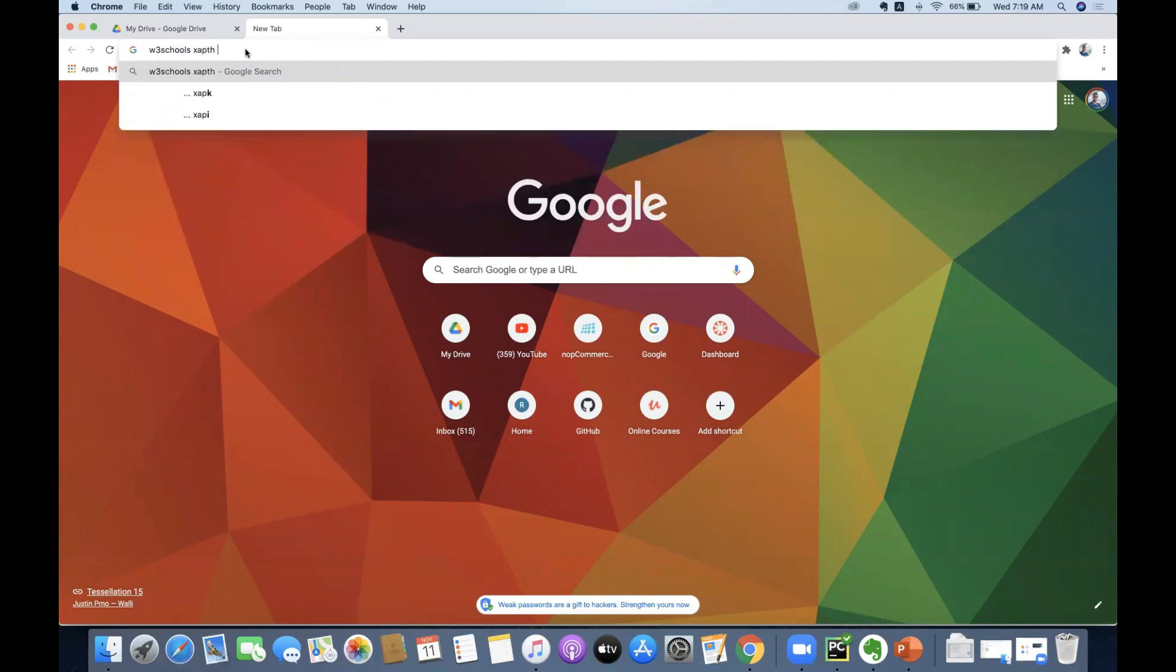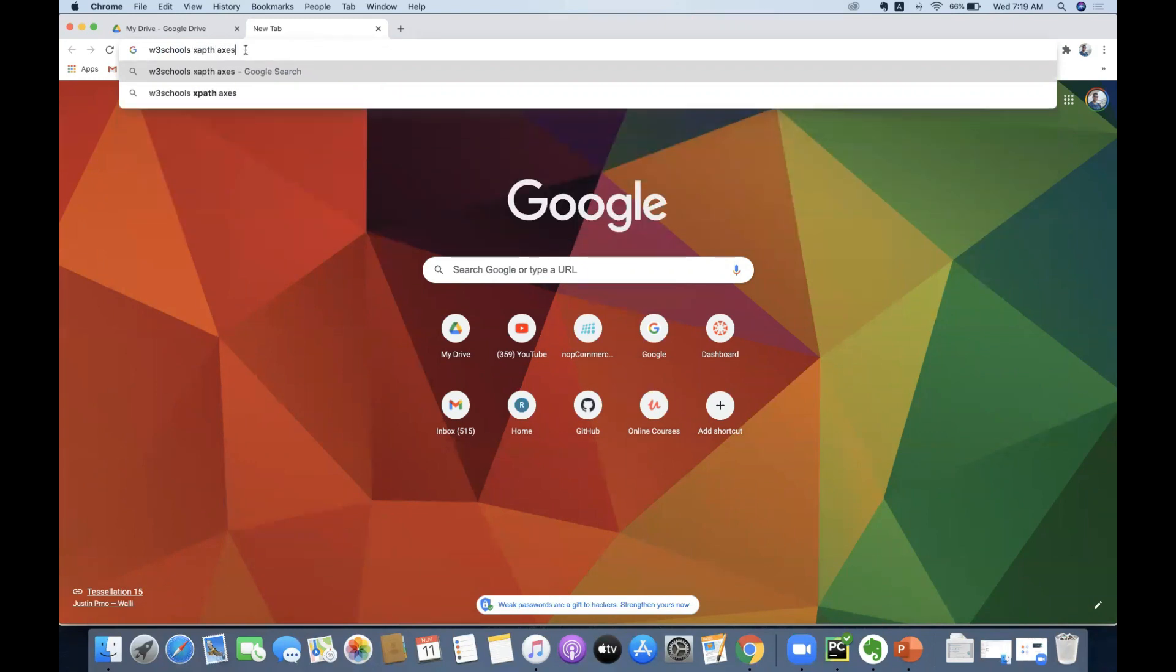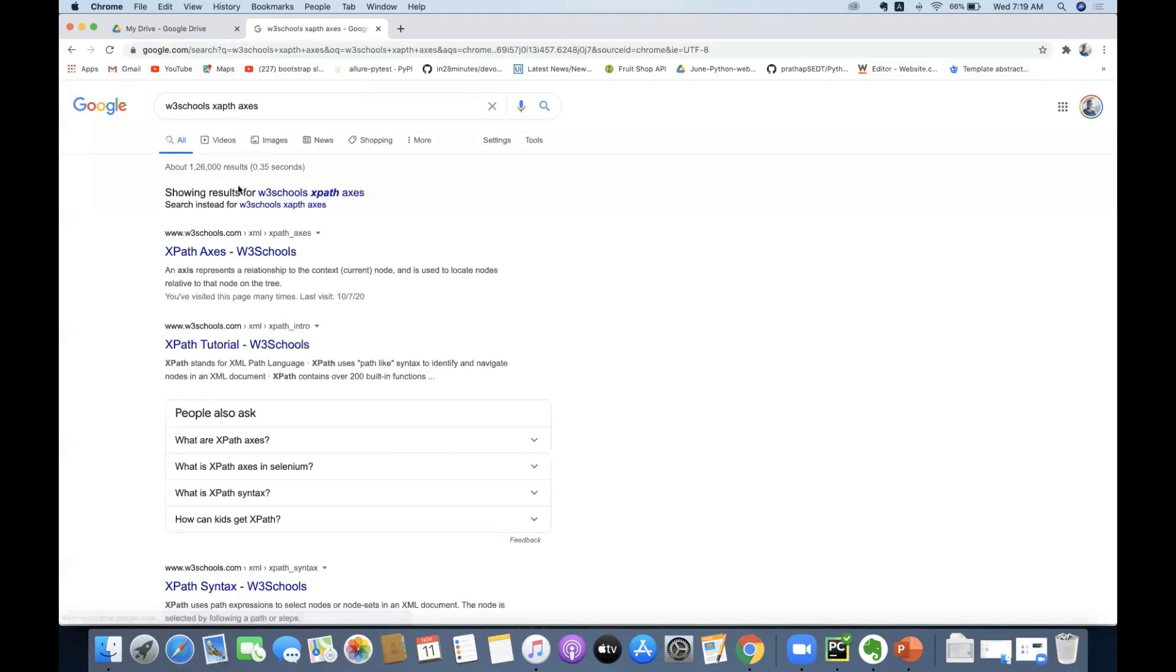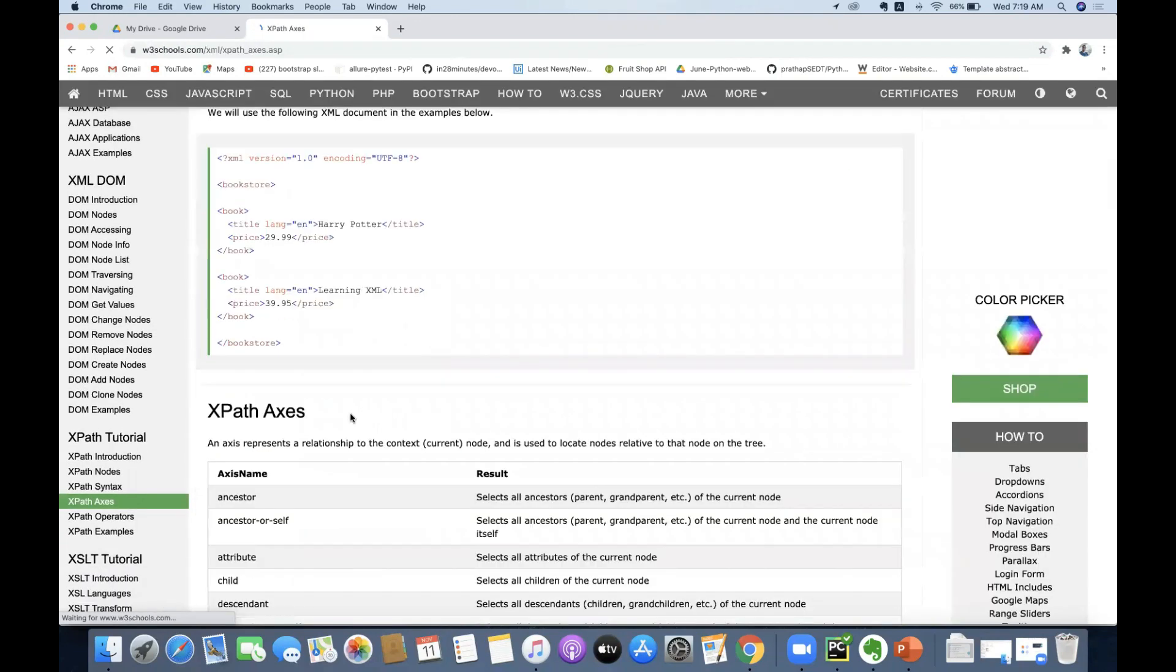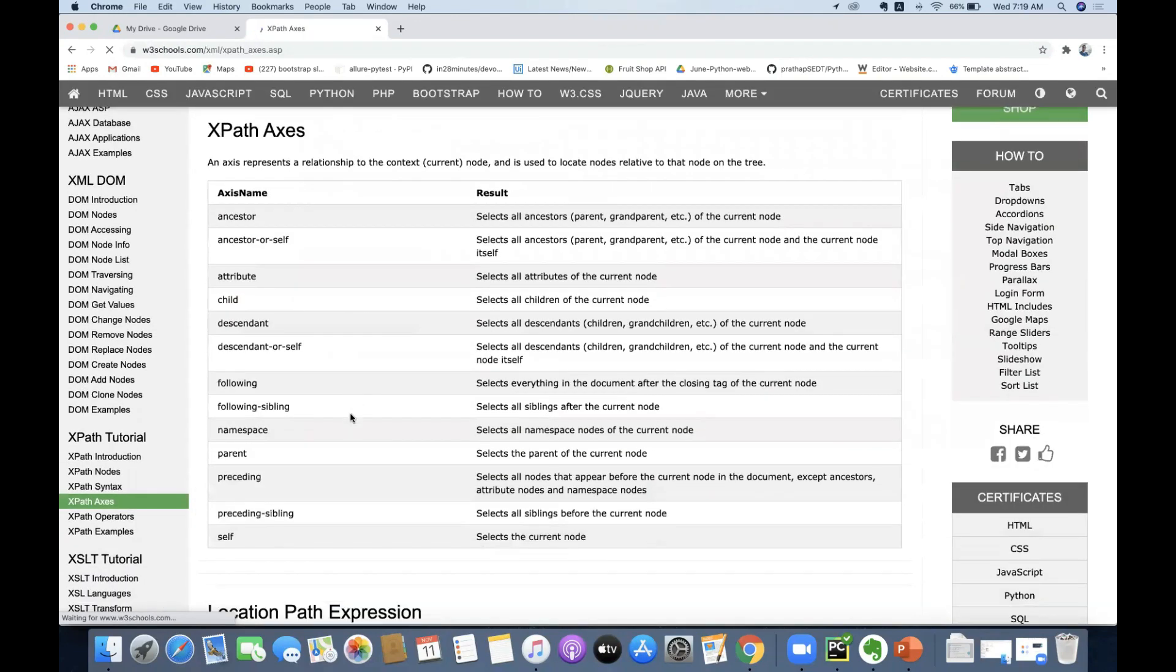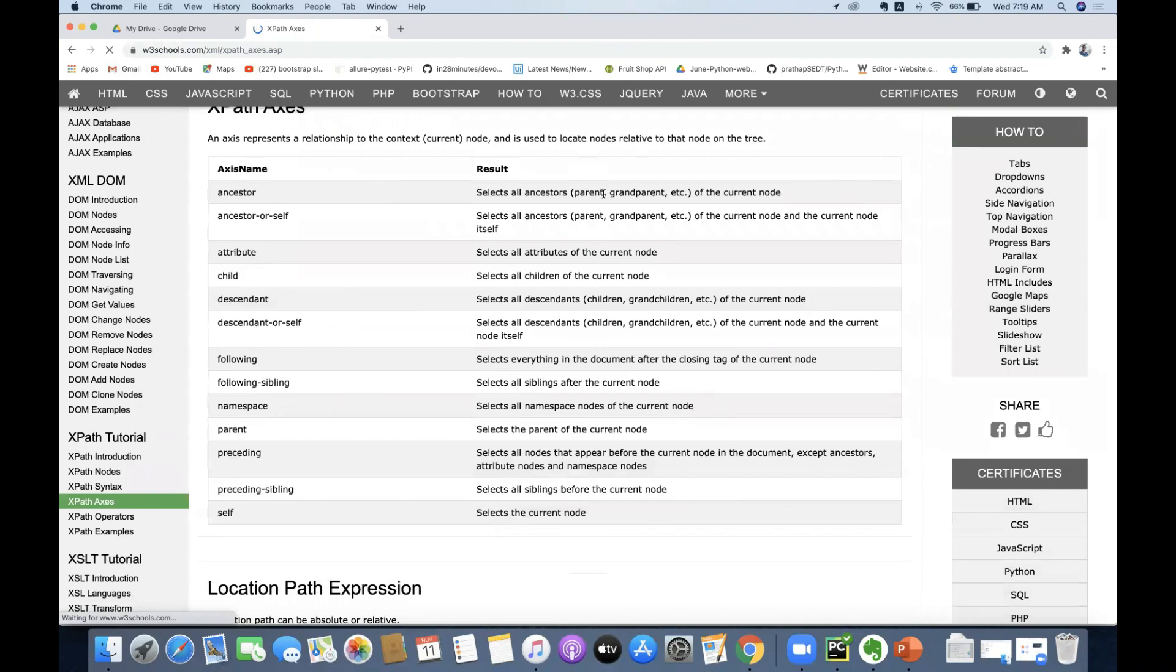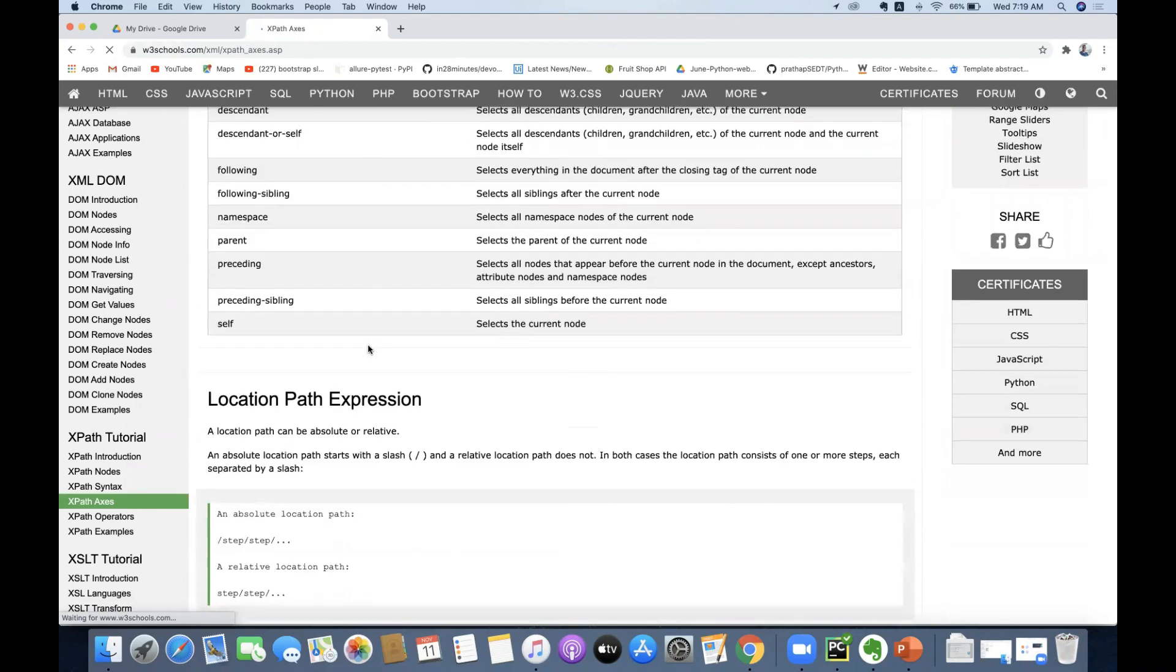Just type XPath access here, so you'll be getting the list of XPath access. We can see the list of XPath access that are available here. Now what I'm trying...